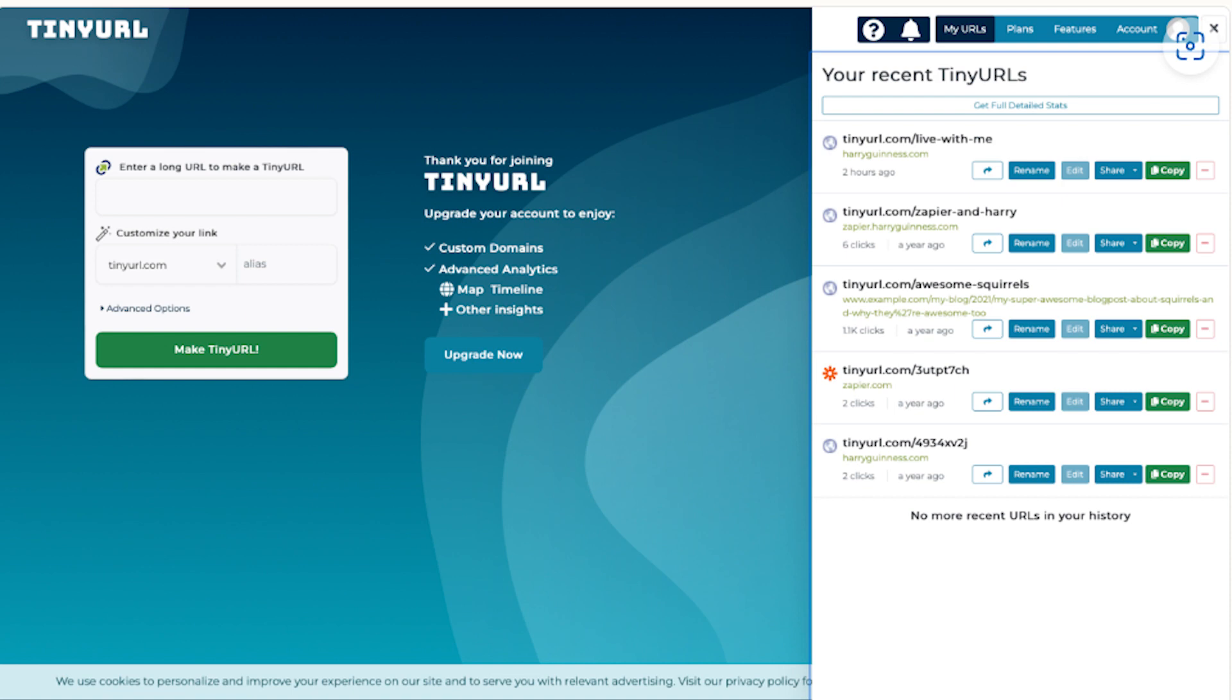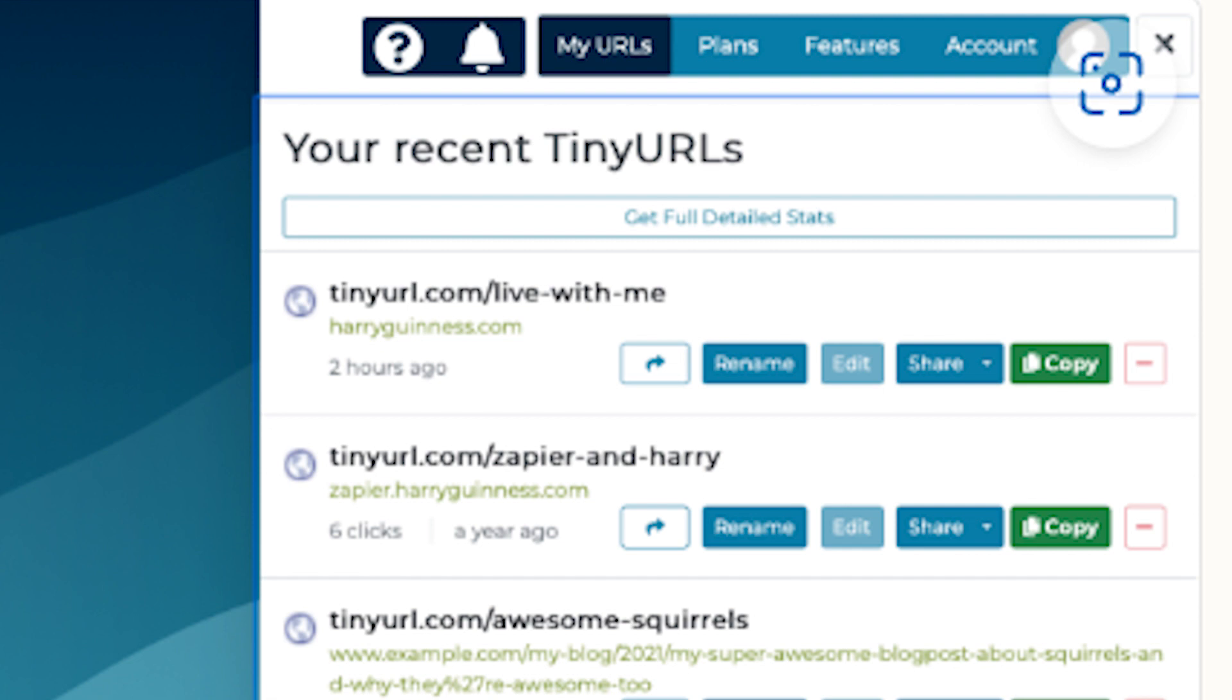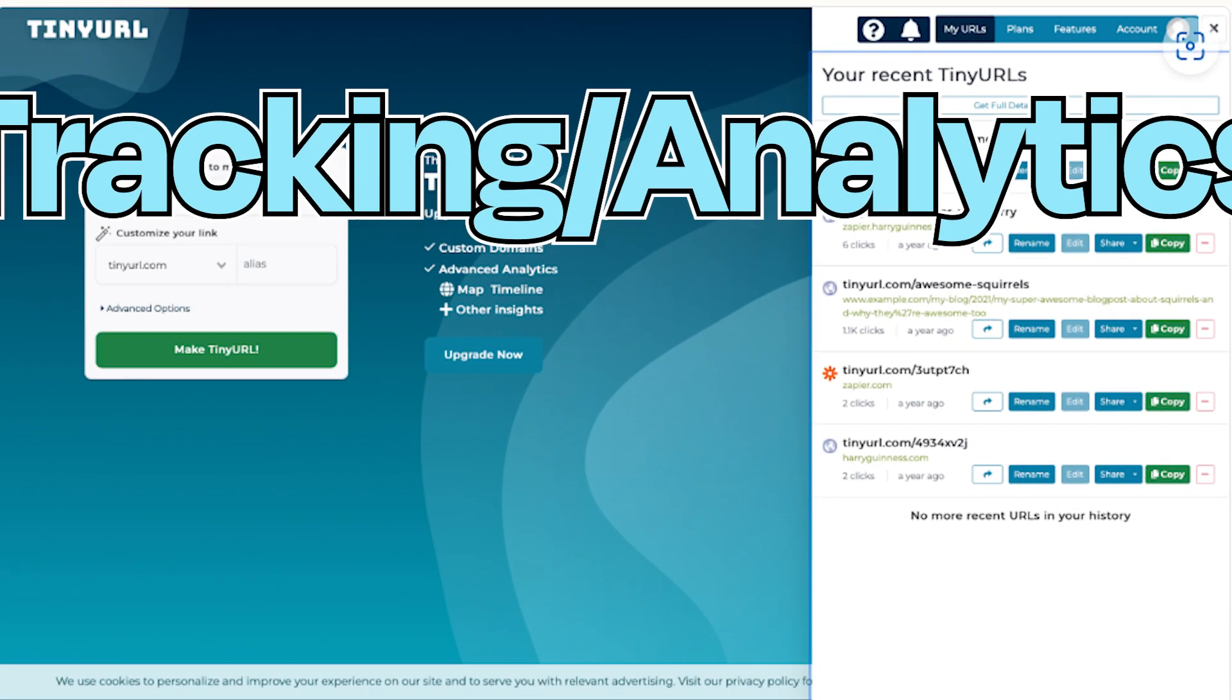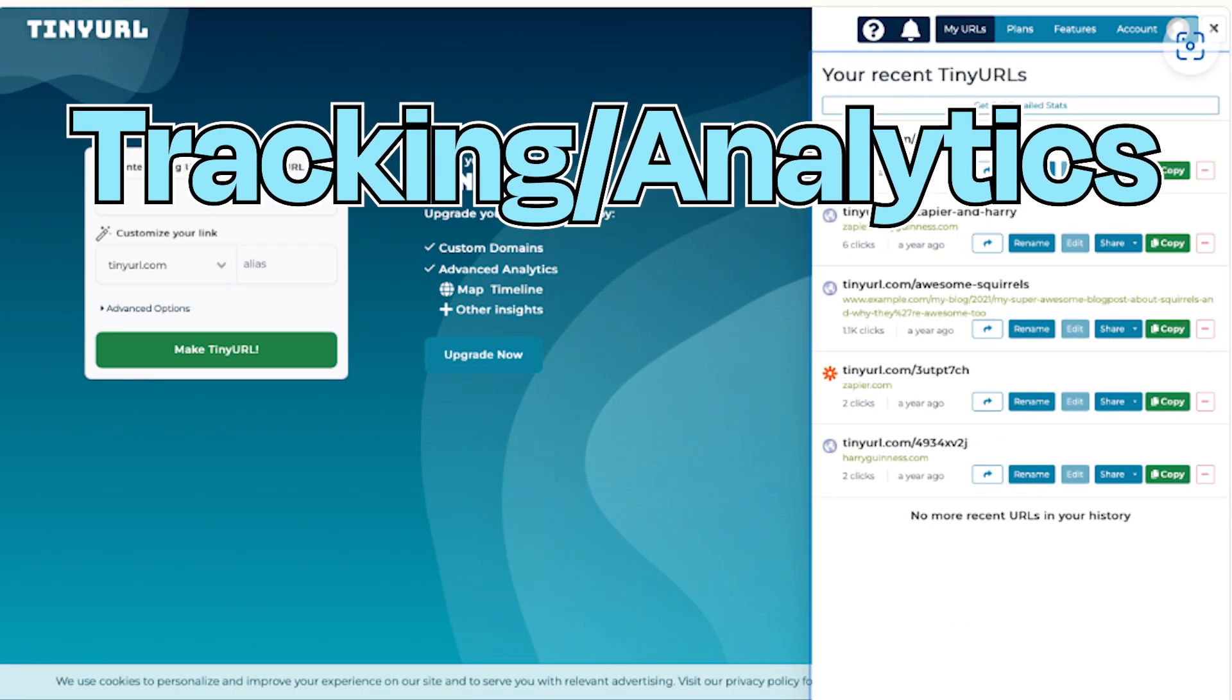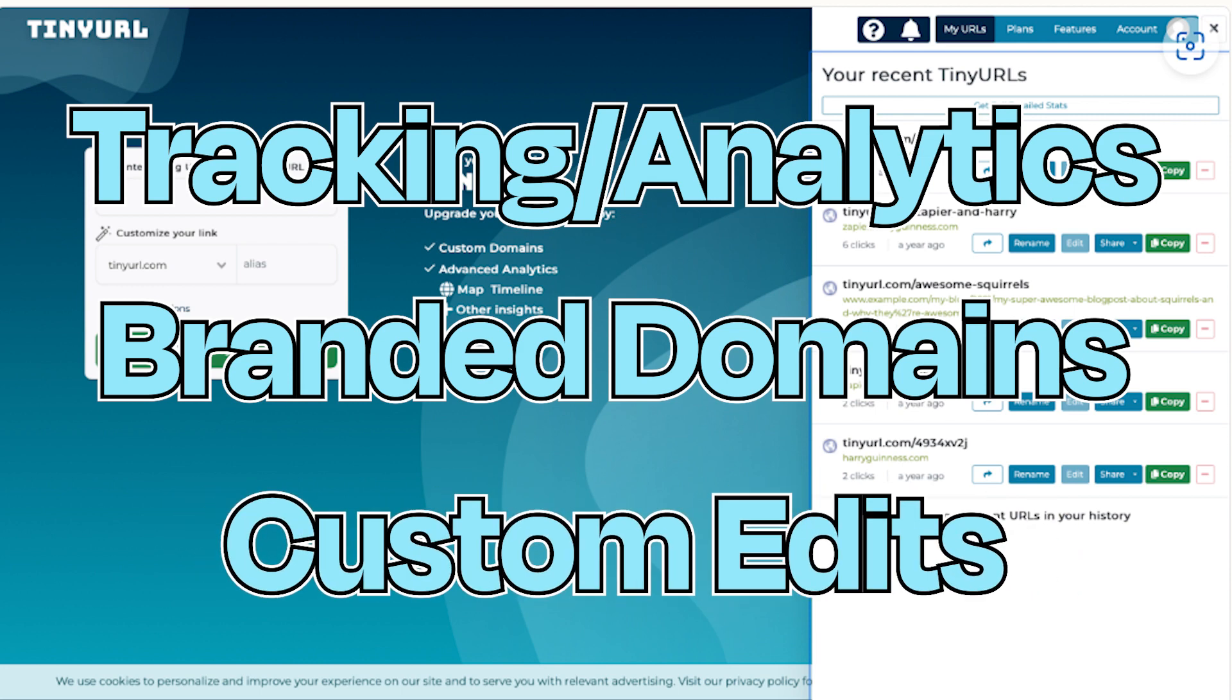Although you don't need an account to use TinyURL, if you sign up for one, you can see a history of all your shortened links. You can also subscribe to a paid plan if you want features like tracking and analytics, branded domains, and the ability to edit each TinyURL after you create it.